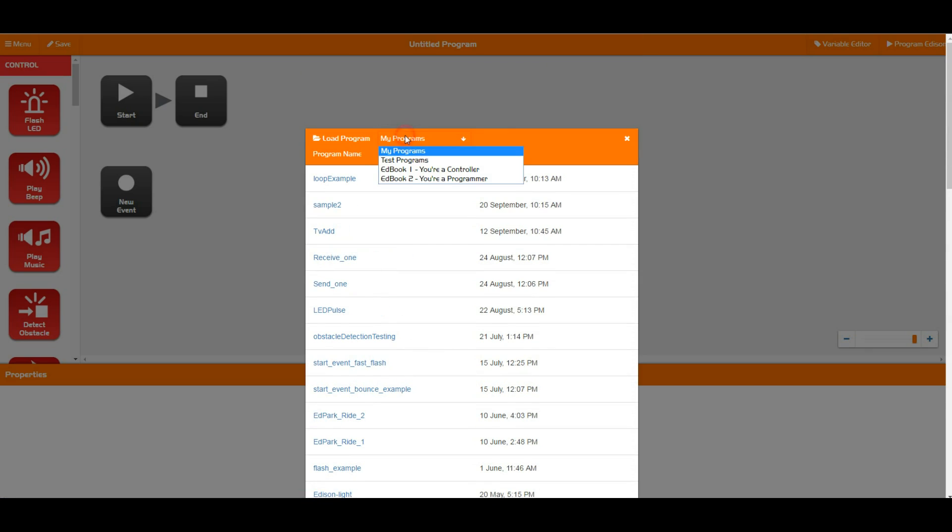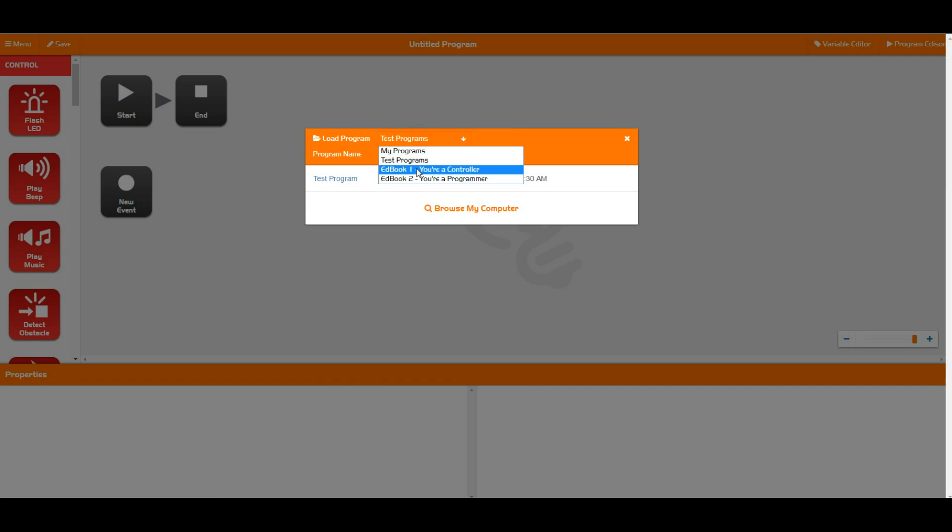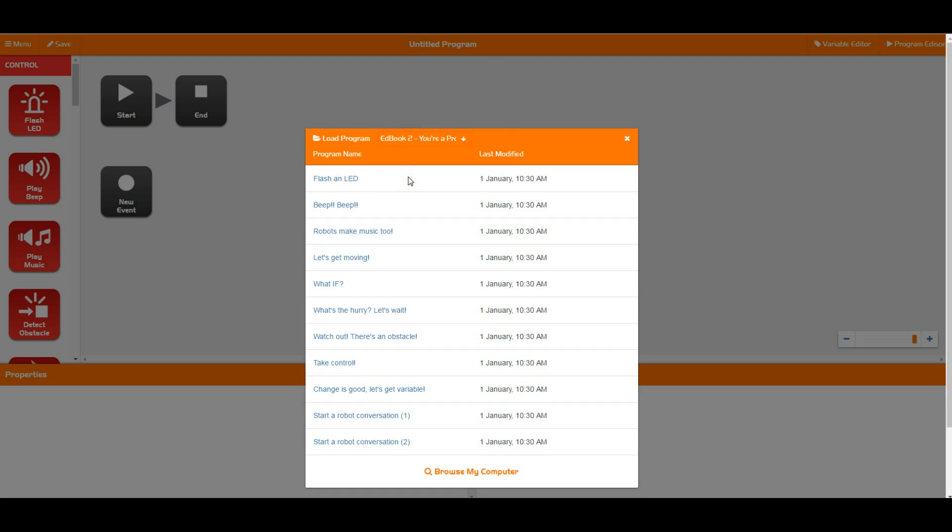We also have the test program in here, which is a great one for testing to make sure that your program downloads work correctly. Then we've also got all of the programs from Edbook 1 and all of the programs from Edbook 2. These are the examples that are used in both Edbook 1 and Edbook 2. So if you're a little bit stuck, you can come into here, click on either of these, and have a bit of a look through the code that you need.